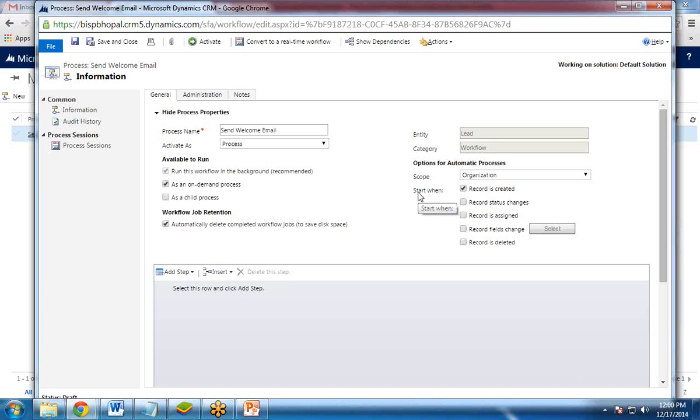And when do you want this workflow to be executed or this process to be executed? So my requirement is whenever a new record is created. And I uncheck this. I don't want to automatically delete this workflow or job.